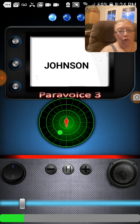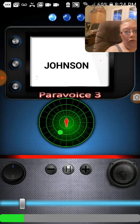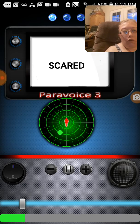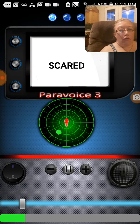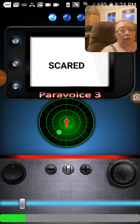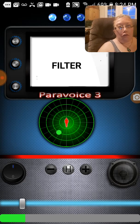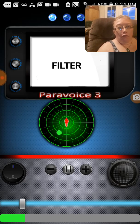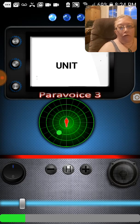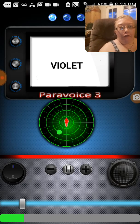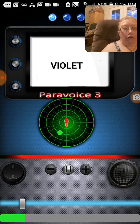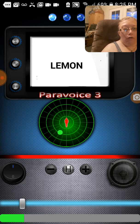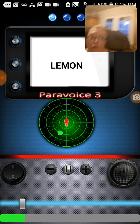Johnson. Johnson. Scared. Filter. Filter. Filter, yeah. Unit. Sorry, I keep rocking this chair. Violet. Violet. Lemon. I just got hit right in this area. We go on the other side.